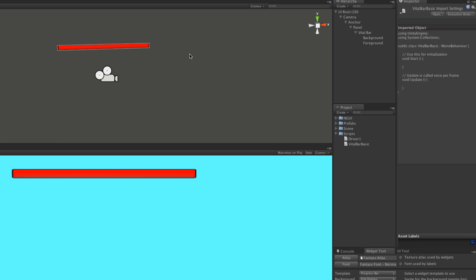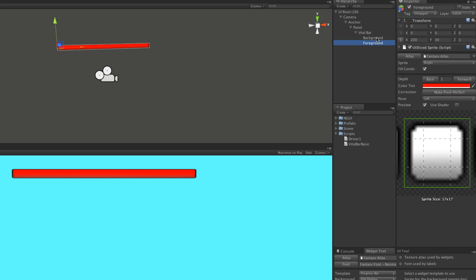Actually, one thing I want to point out before we start scripting. If you take a look here, we have the pivot point set to left. That means that's the way it's going to scroll as it shrinks.